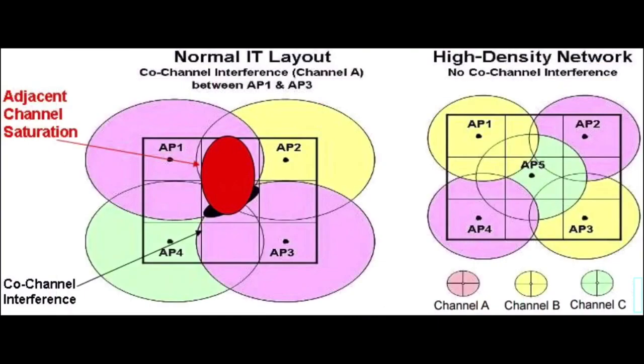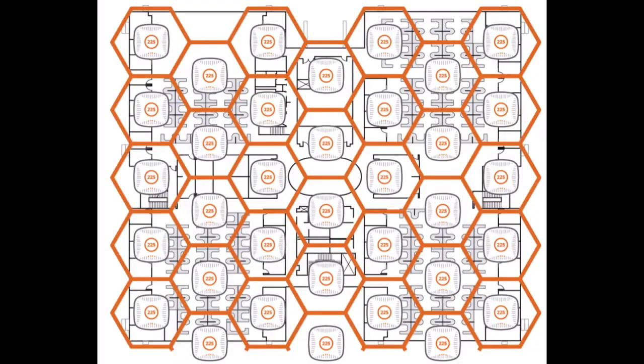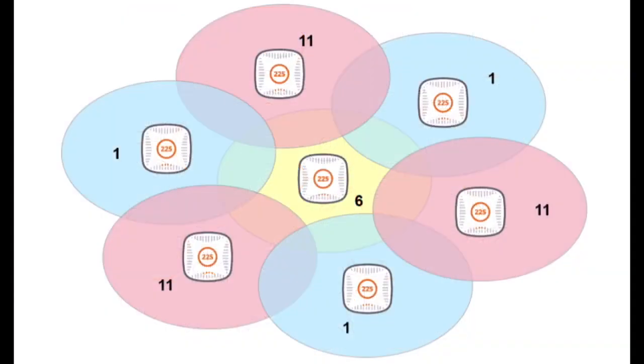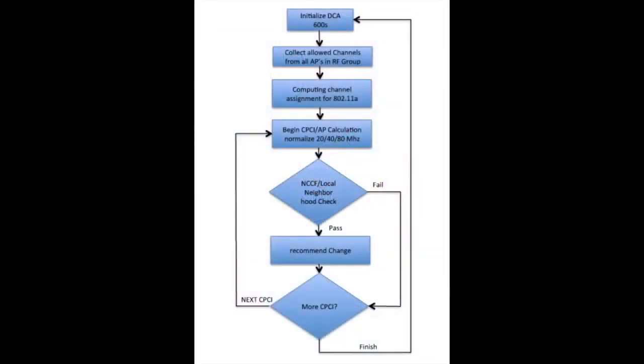Legacy controller-based implementations build their channel plan on how the APs hear each other, usually late at night, and decisions on channel and power are then made and implemented. The frustrations we hear from our large customers is that these systems focus solely on channel reuse and don't take into account changing conditions during the day, and then would overreact for no clear reason.